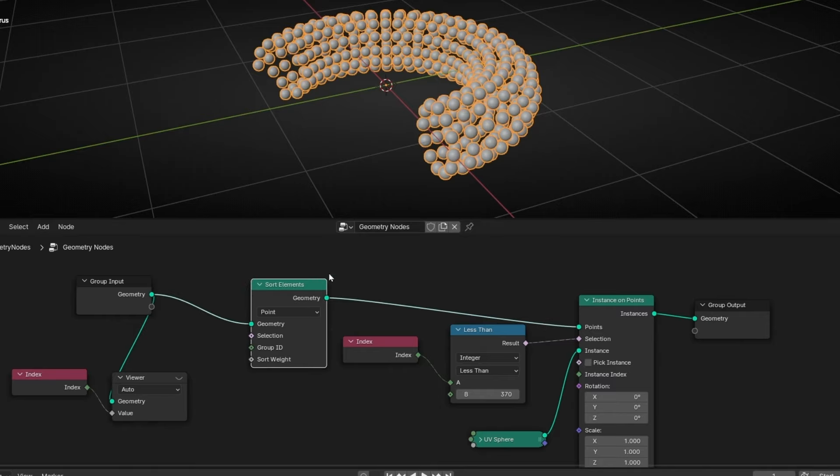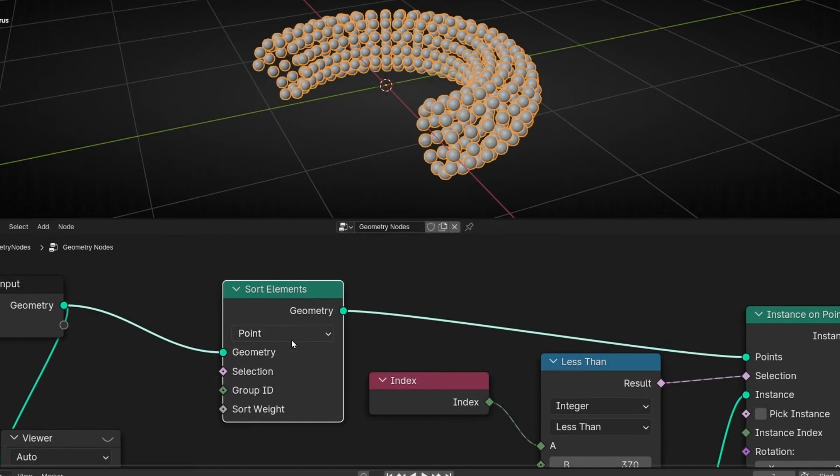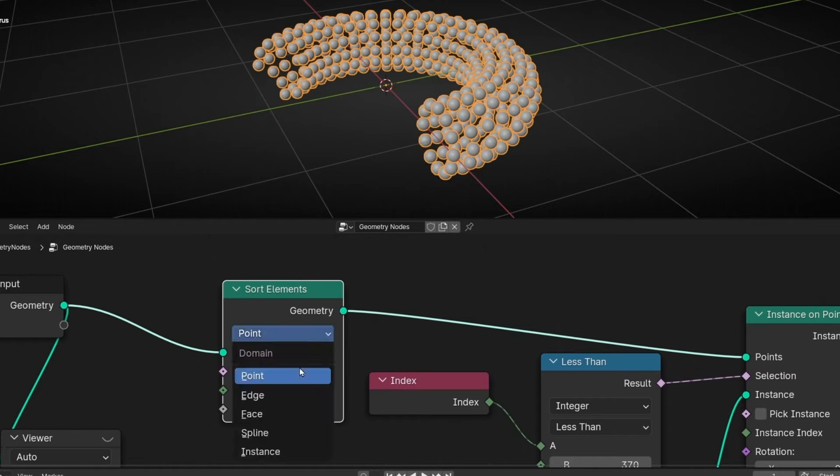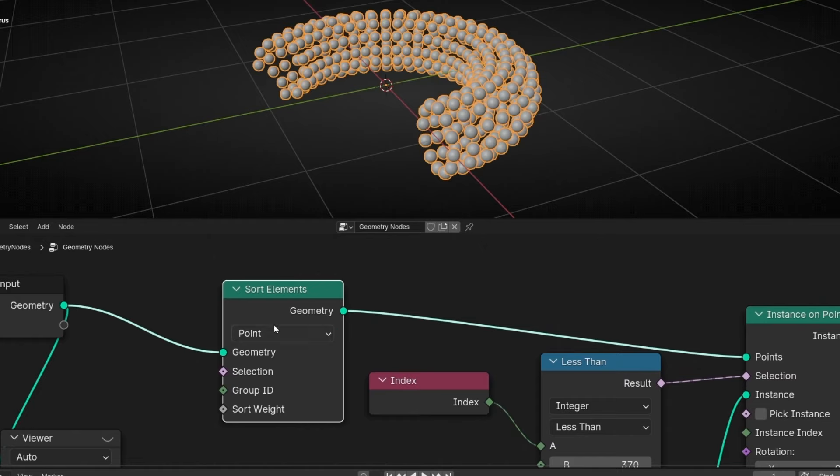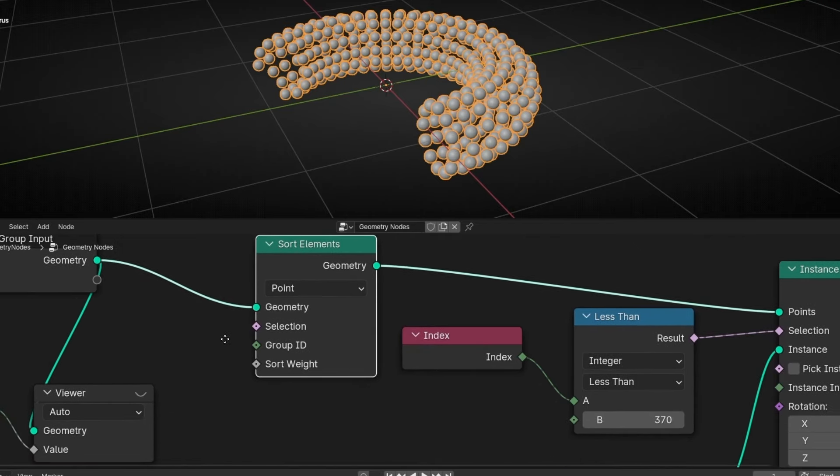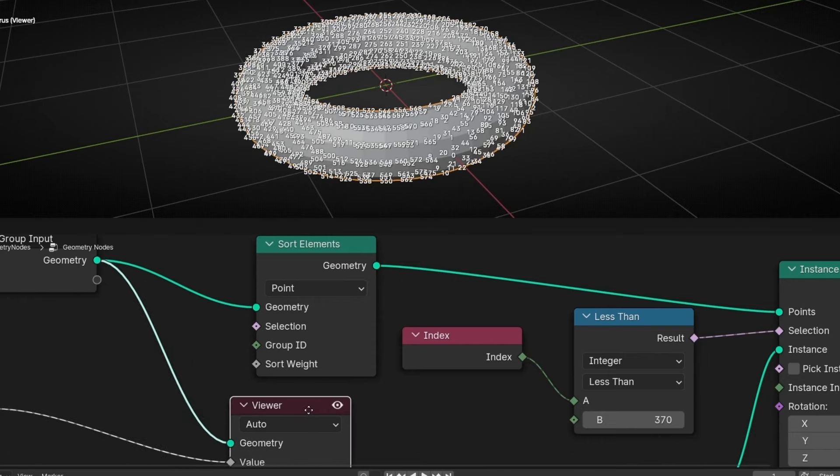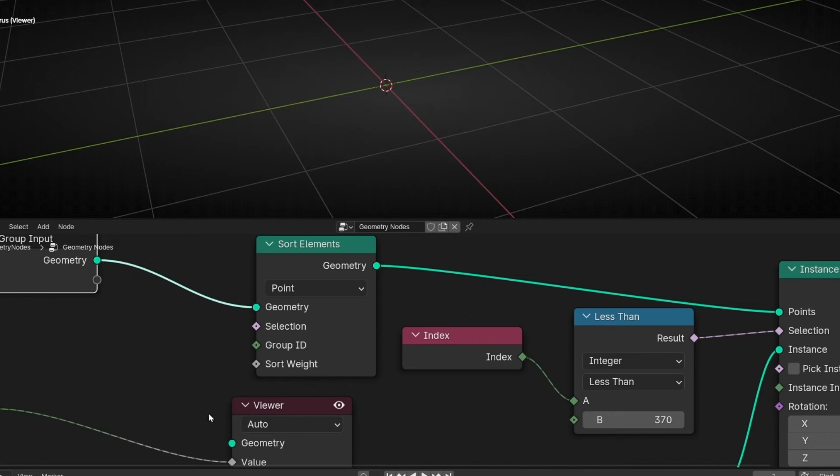This node allows us to select some element of the object. So here we can select point, edge, face, spline, instance. And change the index. How we change the index? First, let's check the index after this. So let's select this. Let's disconnect it here, like this, and connect it here. Or what you can do is, remember, select this, control, alt, left click.